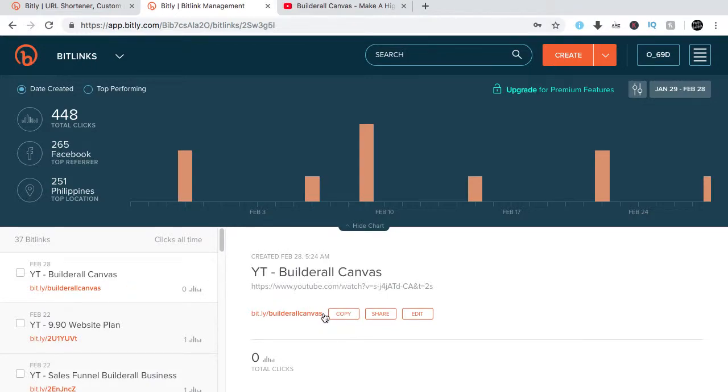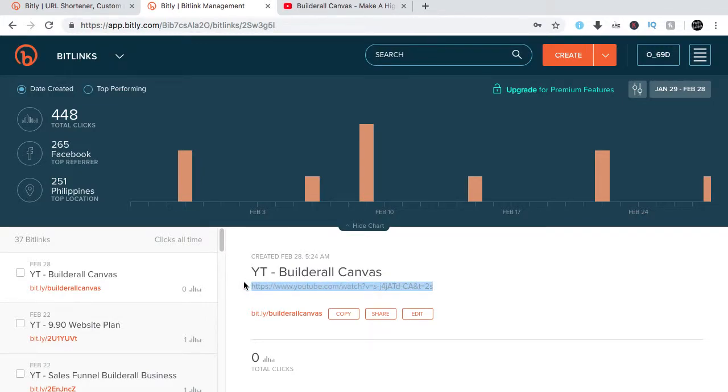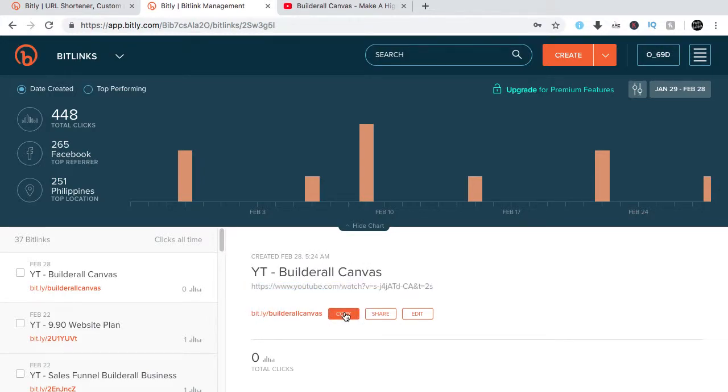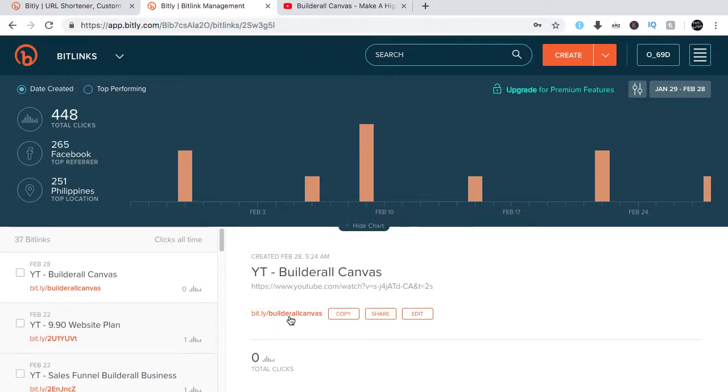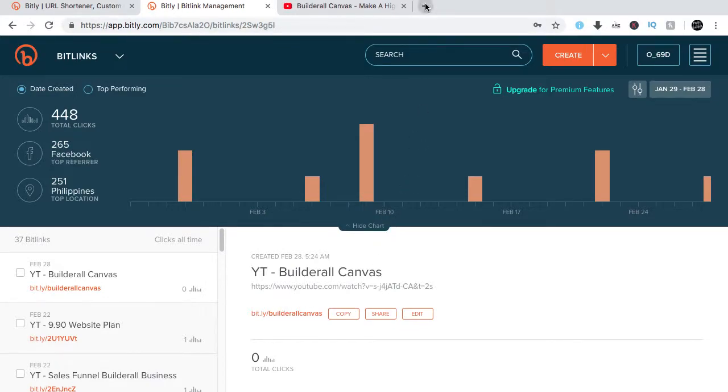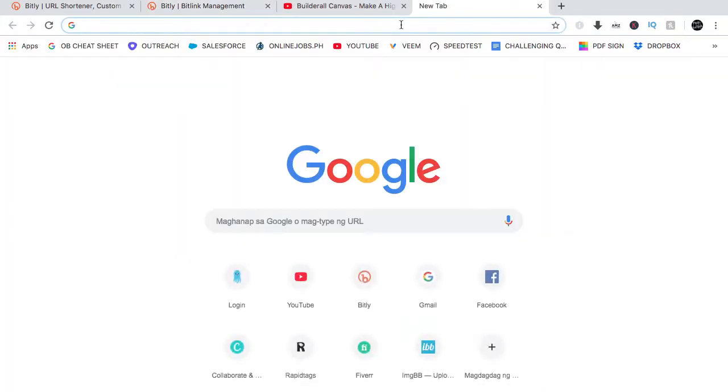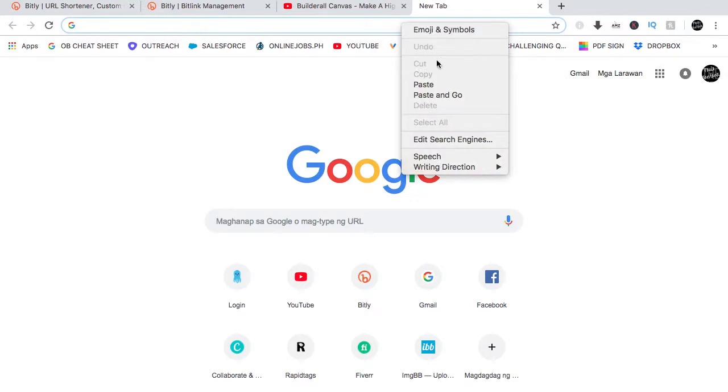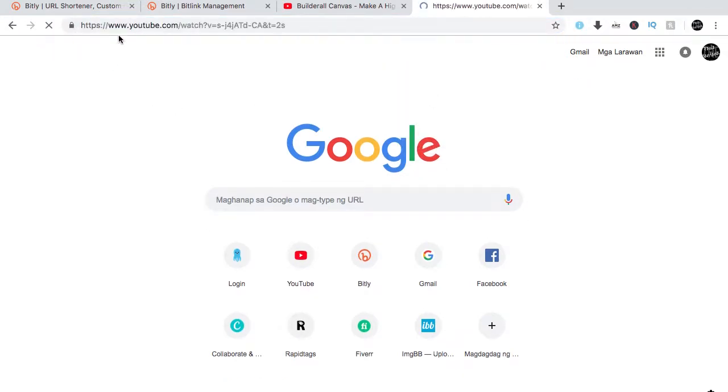So here's the link. This is the original link. I personalized it: Builderall Canvas. See, I just copy it. This is what I can give my clients. You're able to personalize or brand yourself online. Paste it here, this is what it will do: just paste and go.